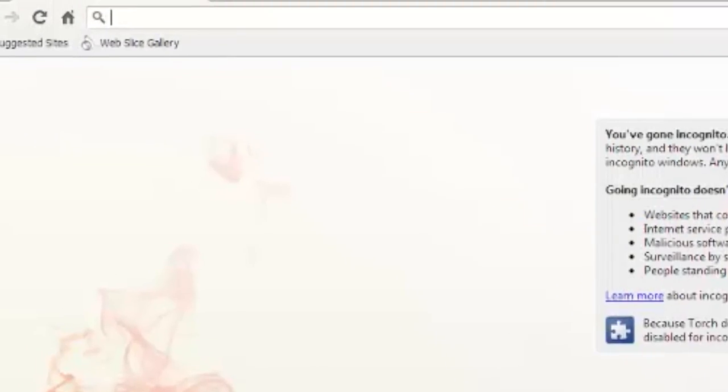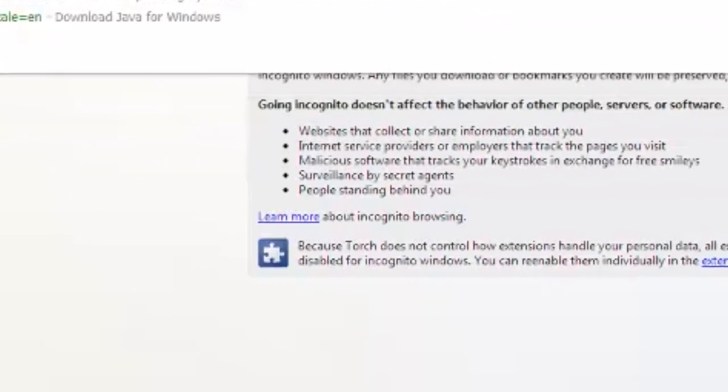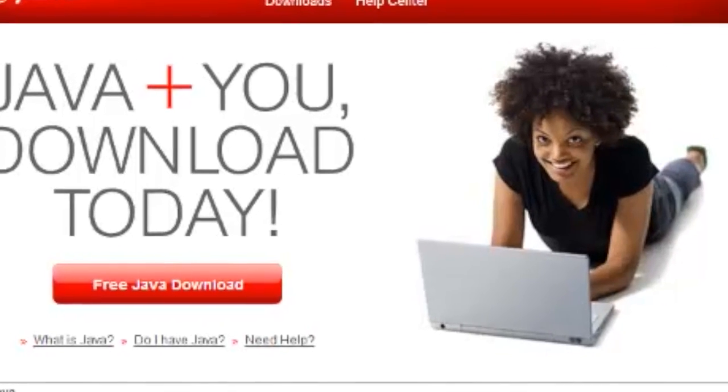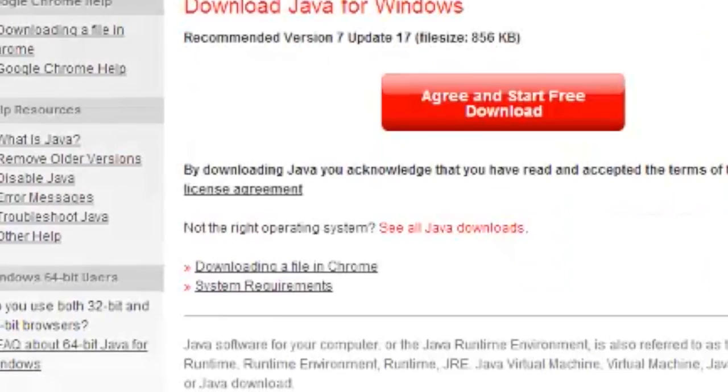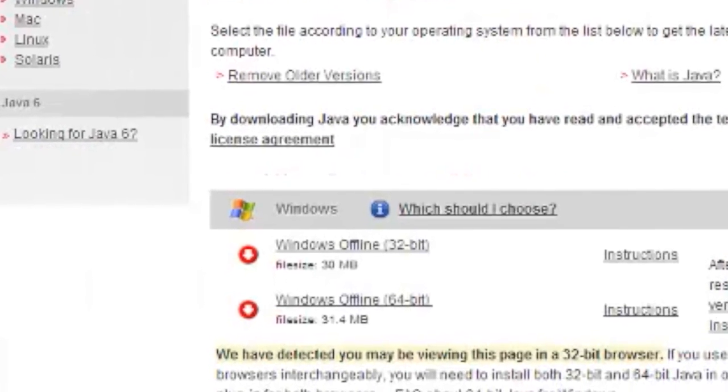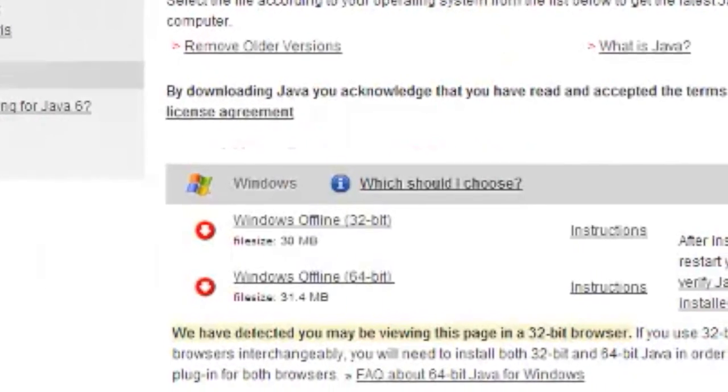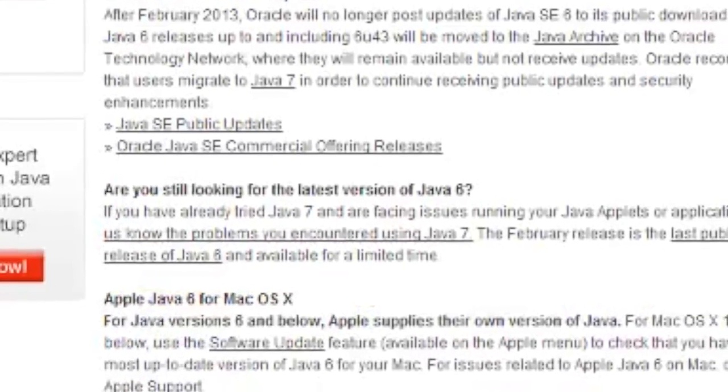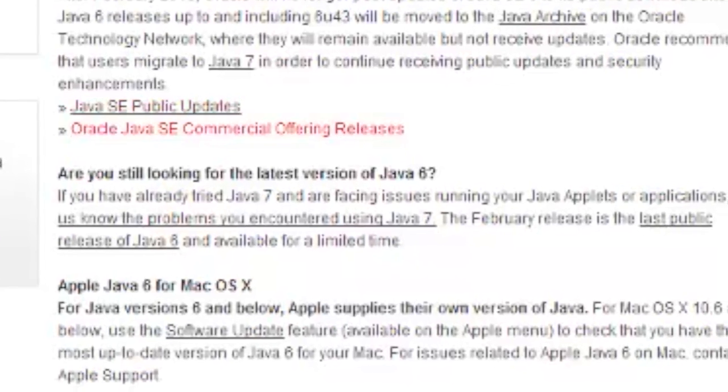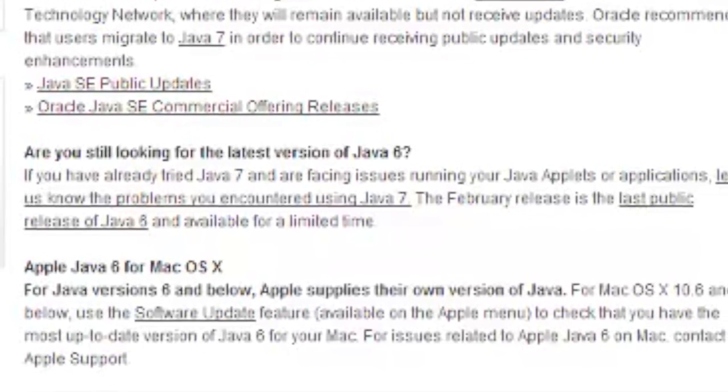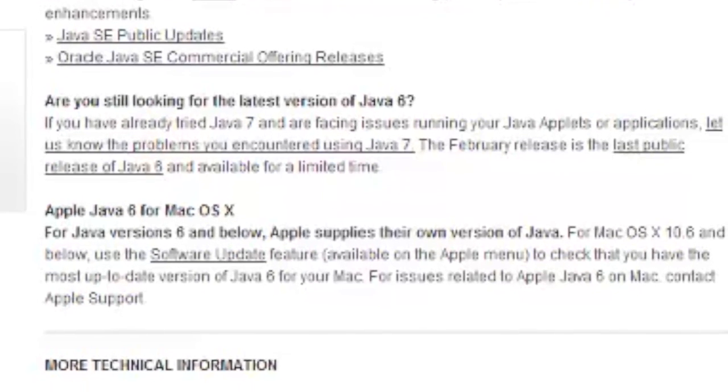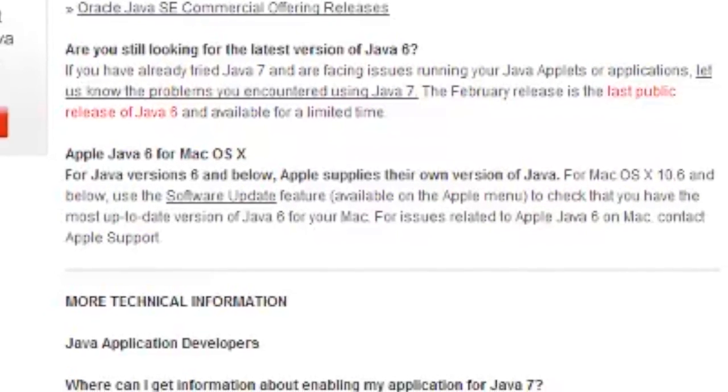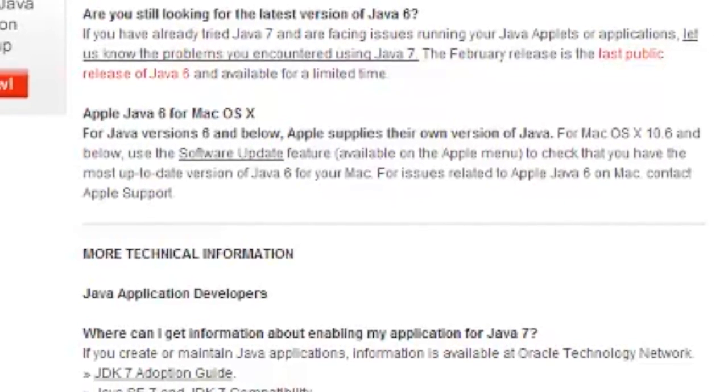Then we're going to head to java.com. Then we're going to go to free java download, see all java downloads, and then we want to click on looking for java 6, and want to click right here, the last public release of java 6.